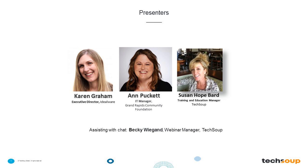She's also had various roles in arts and human services organizations. Our other speaker, Ann Puckett, is the IT Manager for the Grand Rapids Community Foundation. She unfortunately had a family emergency and won't be able to attend, but she kindly provided us with a lot of information that we'll share with you today about her organization's use of the Tactical Technology Planning course. She's worked at the Grand Rapids Community Foundation for the past 15 years and is pursuing a degree in computer information systems from Ferris State University.